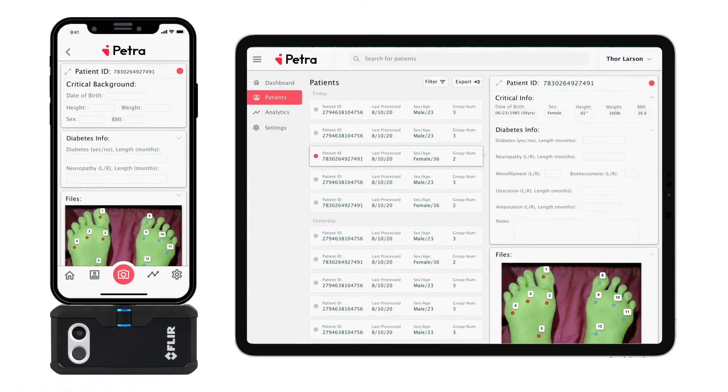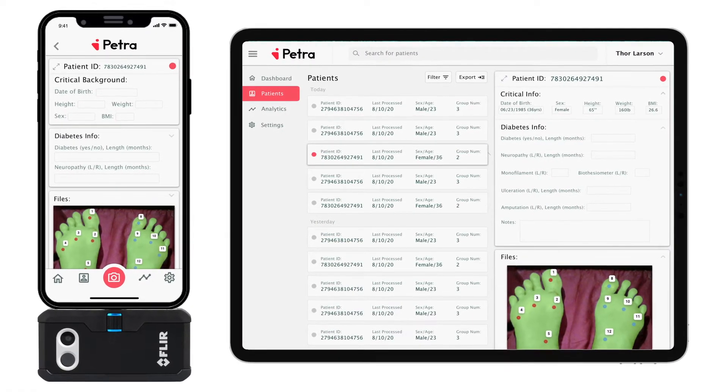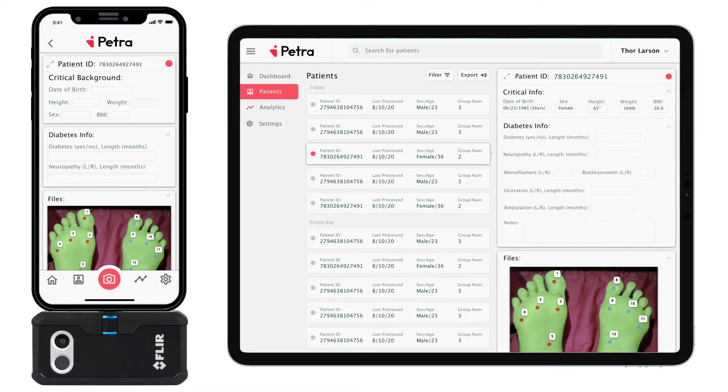These ulcers can become infected and eventually lead to amputation. We're utilizing thermal imaging and machine learning to identify and assess the risk of early-stage ulcers. With this technology, we'd be able to implement a rapid triage solution in hospitals where patients are evaluated as soon as they enter — low-risk patients sent home with preventative guidance, while high-risk patients receive further clinical care and appropriate treatment.